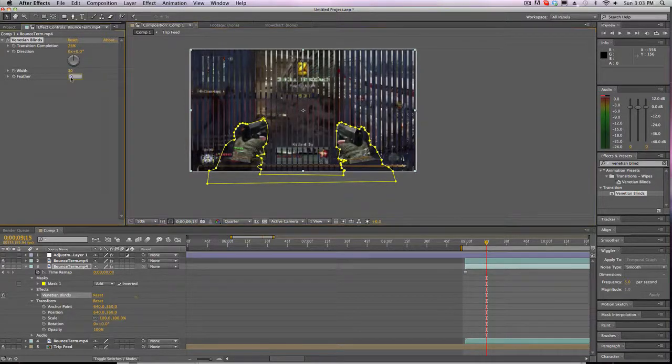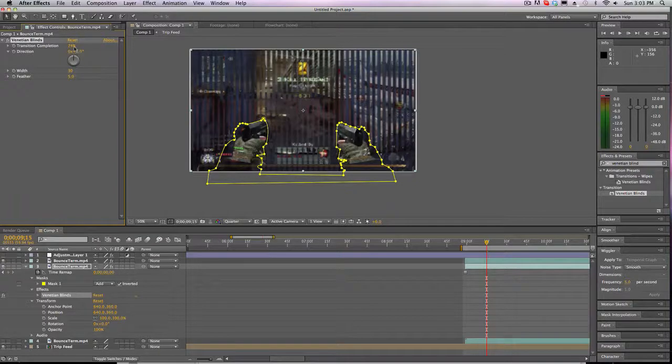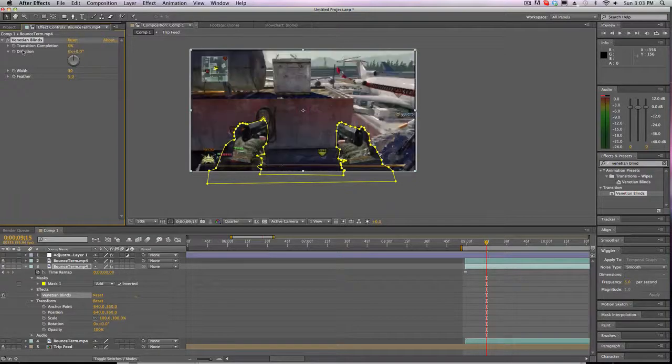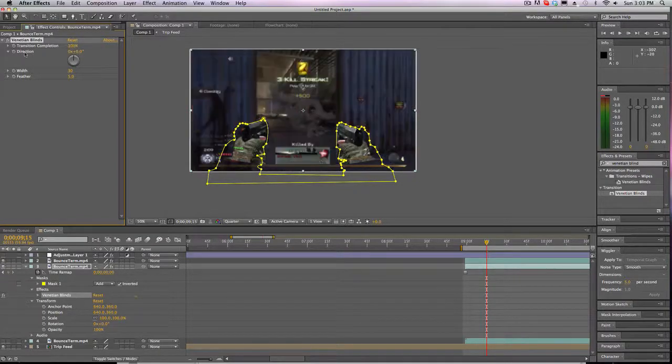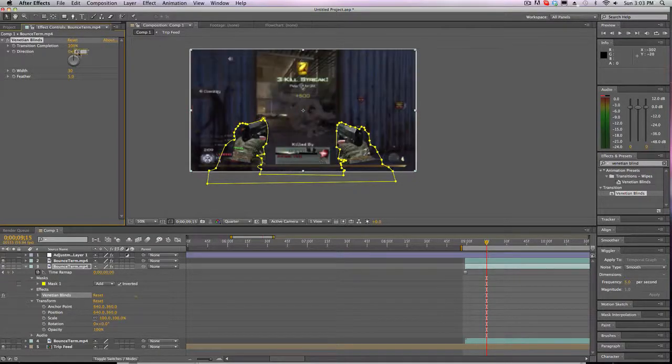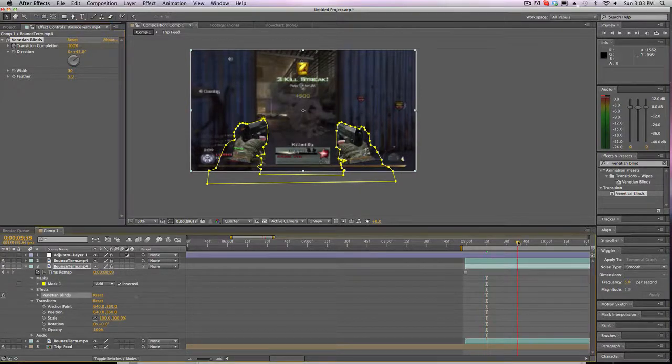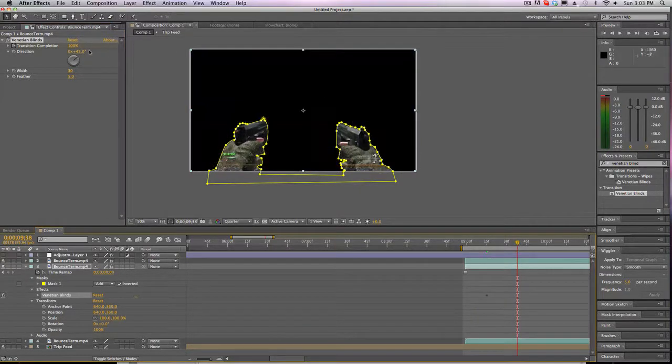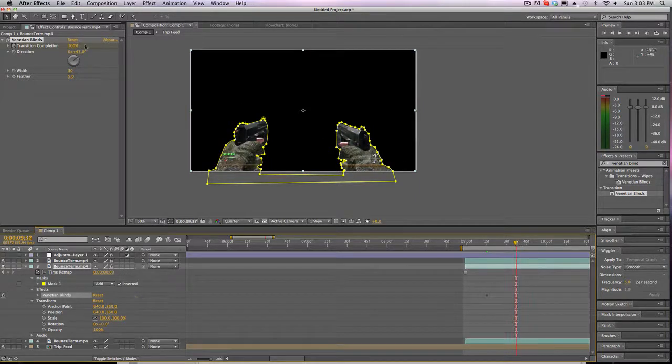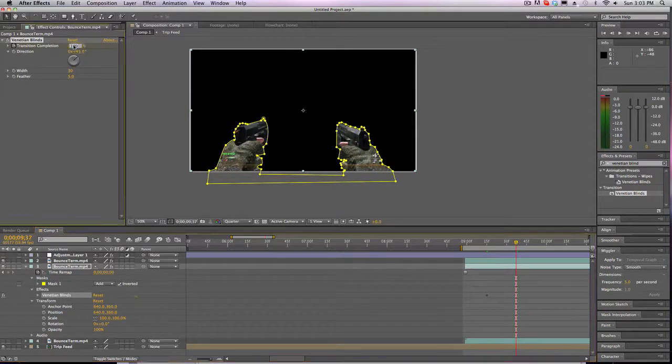So venetian blind it and that would look pretty cool. Maybe 30, feather at 5-ish, put this at 100, direction at 45, keyframe that, go for maybe right here. A little more, a little less actually. And put it at zero.